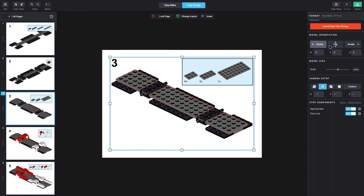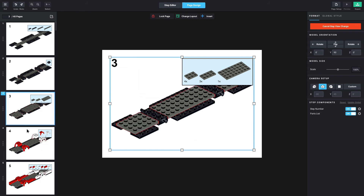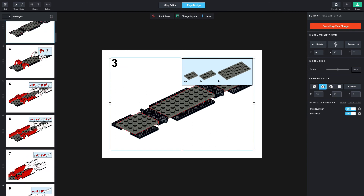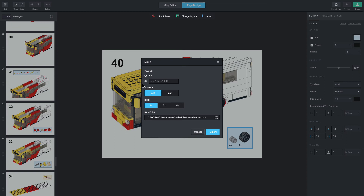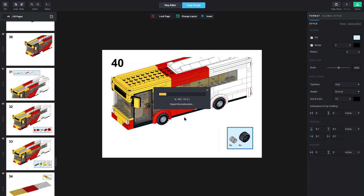Once you've worked through each individual page and you're happy with the final result, you can export the PDF using the green export button. After clicking that, you can see options to export as PNG or PDF, and change the size, scale, and other settings. Then just press the blue export button, and you have created your very own Lego instructions through Studio.